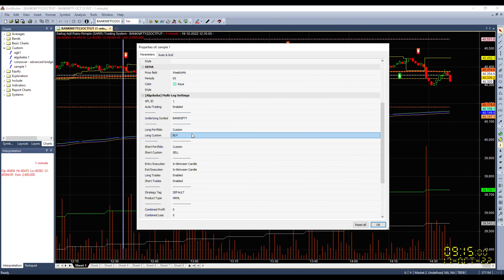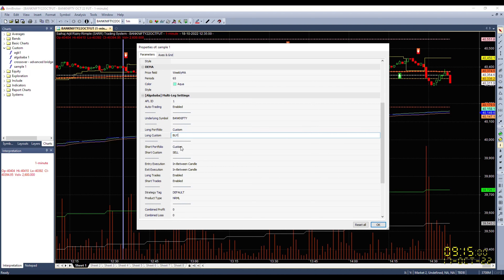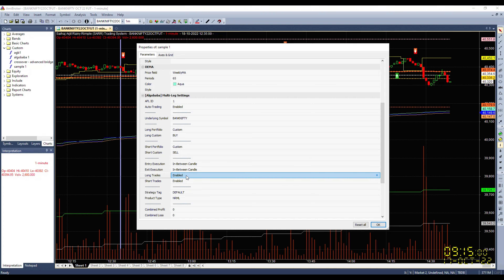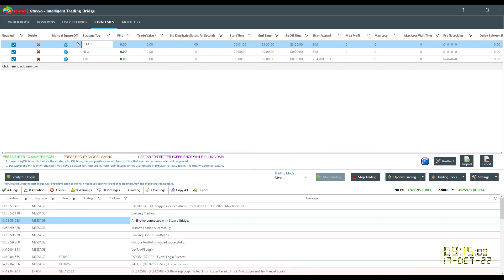I'm entering the name I gave the portfolio - 'Buy' and 'Sell' - kept it very simple. For the short side, whenever there is a short signal, activate the 'Sell' portfolio. Entry execution mode: end of candle. You can enable or disable long and short trades as required. The Default Strategy Tag controls which account the order is fired in. In StockSo you can have unlimited tags - for Nifty, Bank Nifty, stock options, futures - and create multiple tags to define separate levels of risk management, including an overall stop loss and profit target.